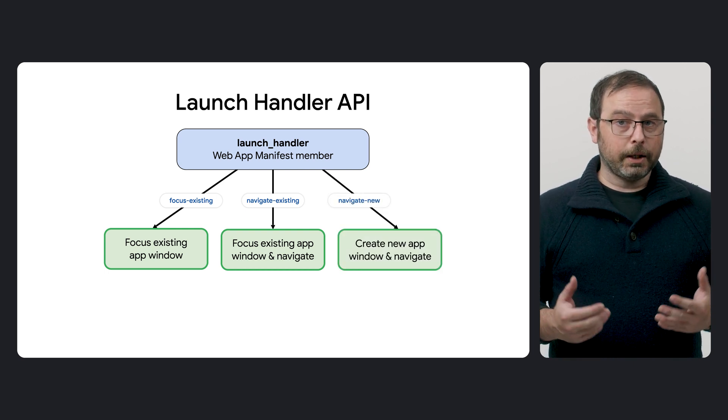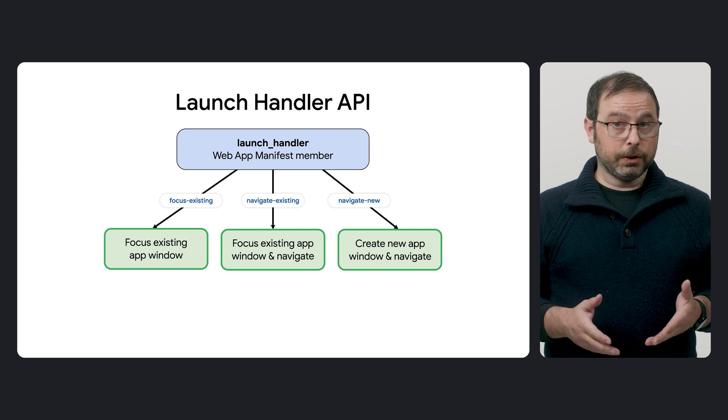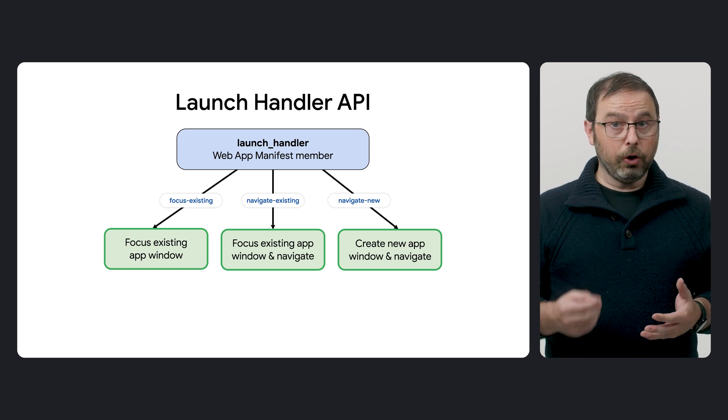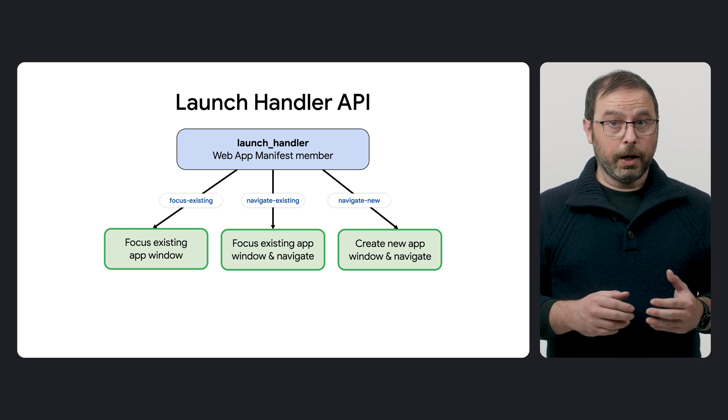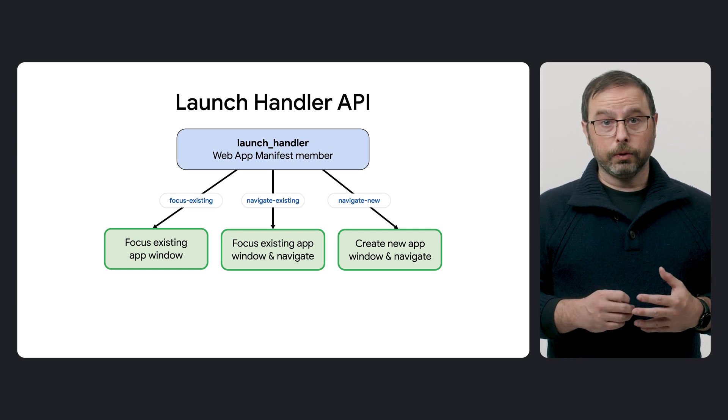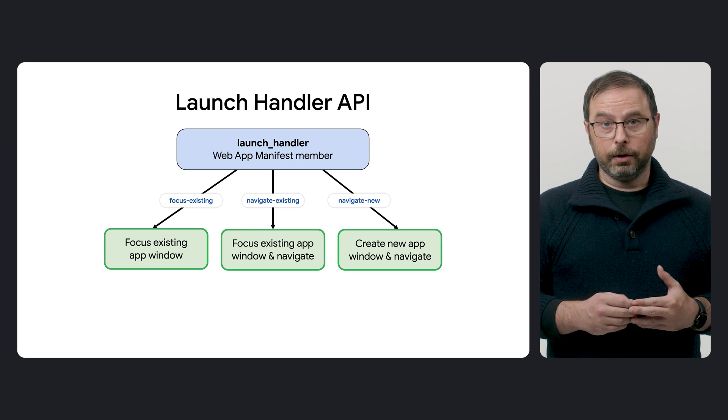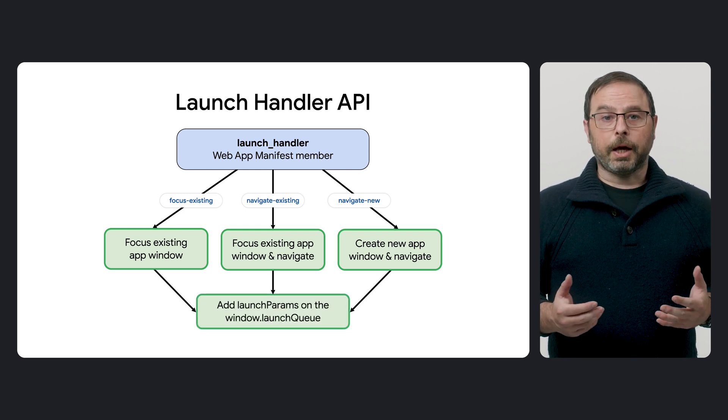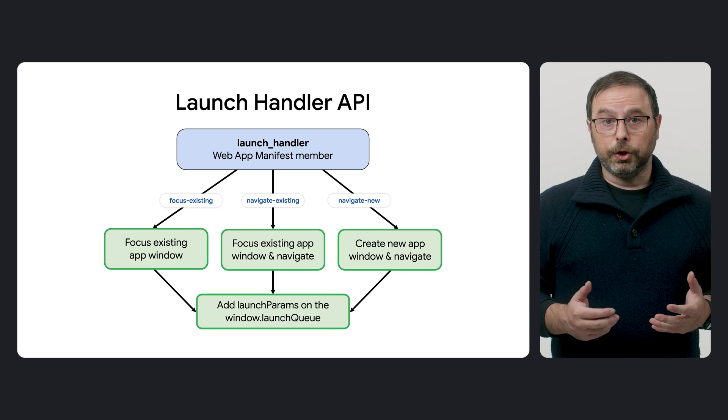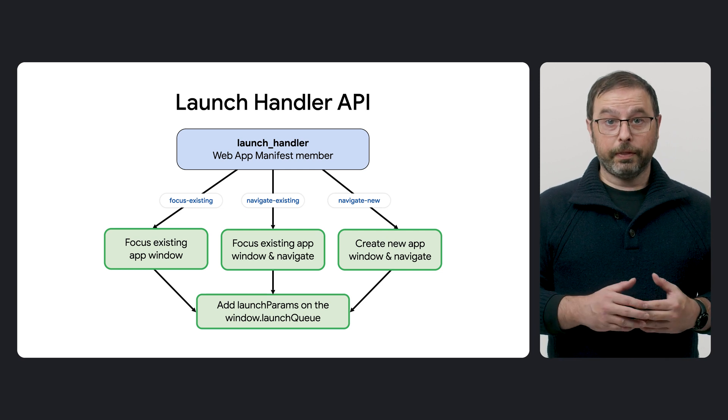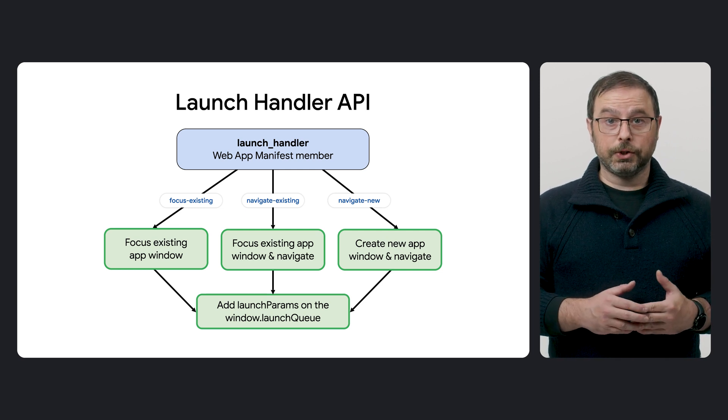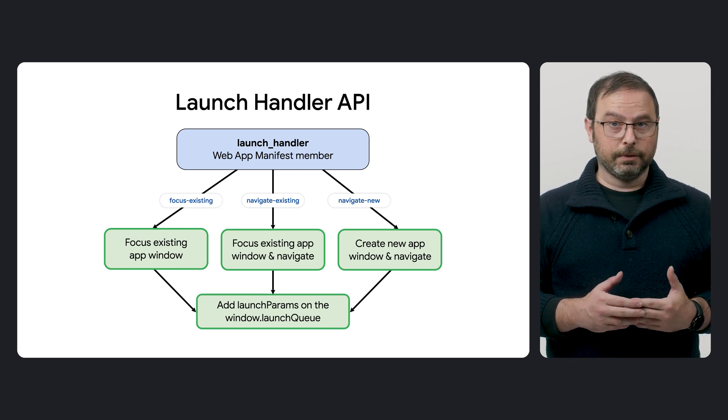And finally, Navigate New. With this option, a new Browsing Context is created in a web app window to load the Launch Target URL. The developer can use the Launch Queue API to provide additional parameters and handle special cases.